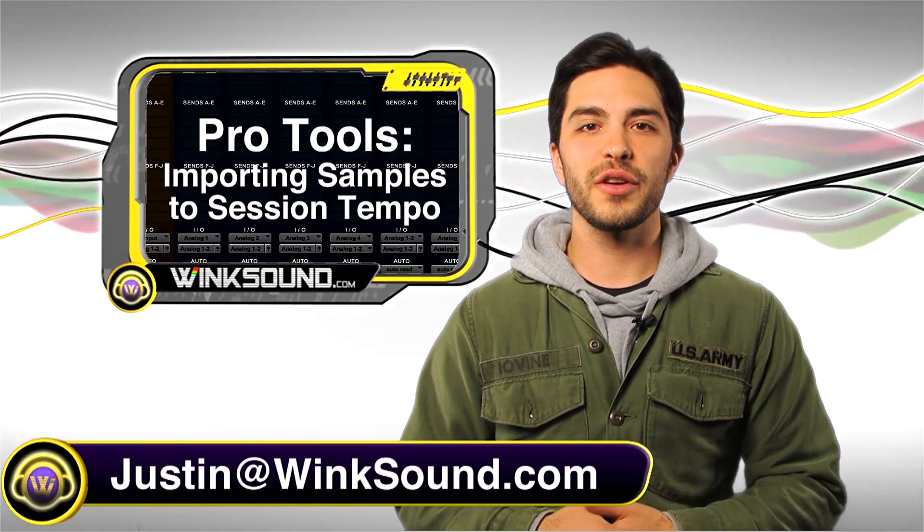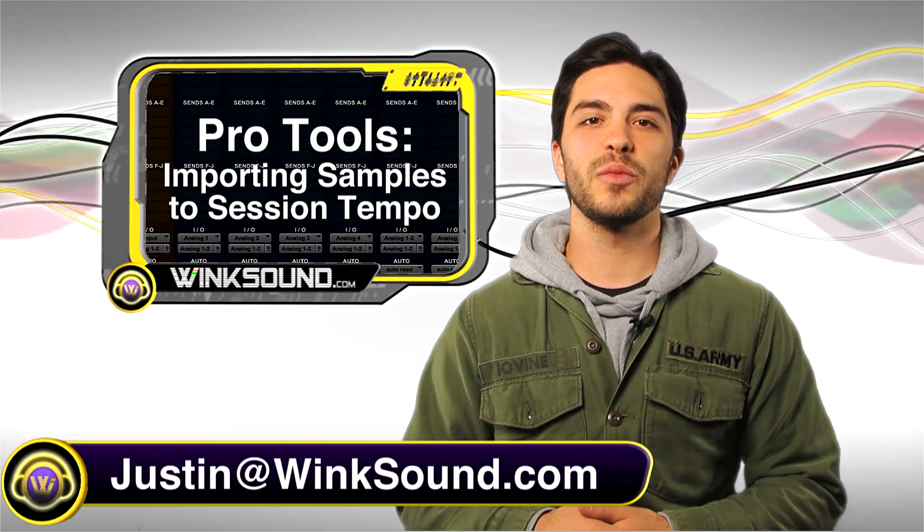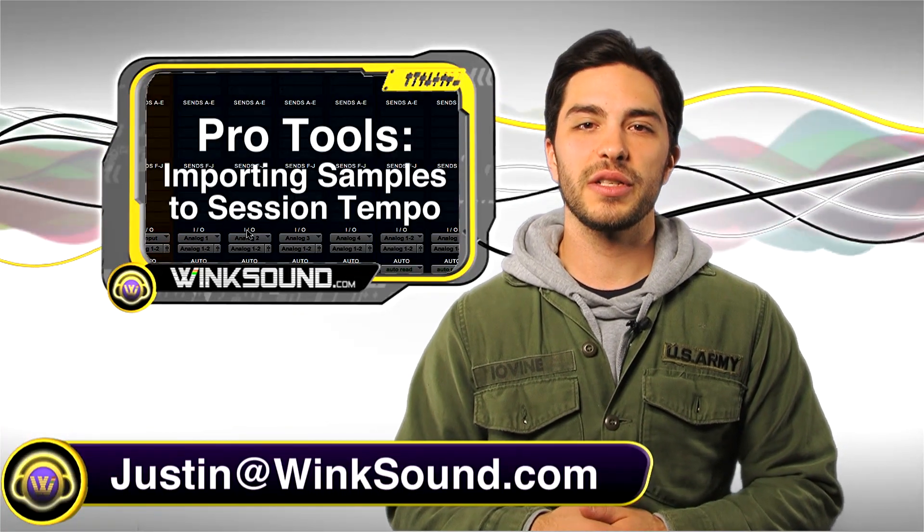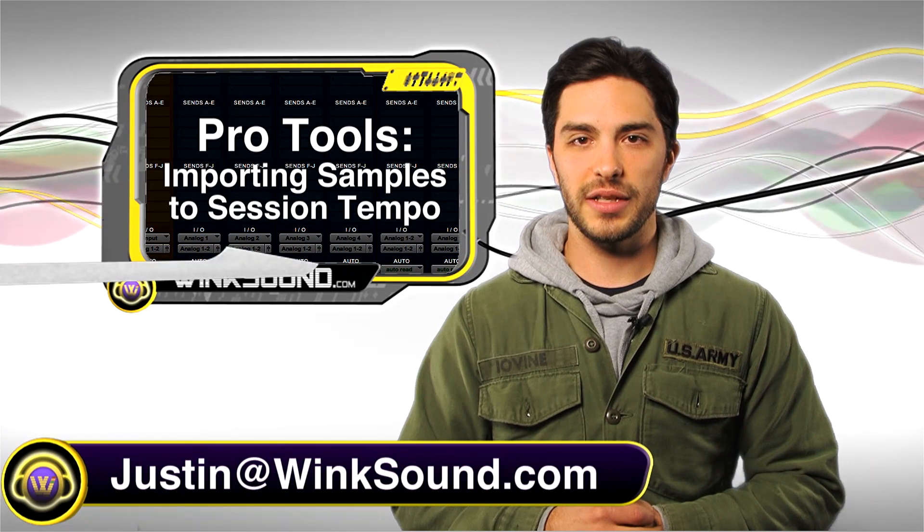Keep in mind you could always get in contact with me with any questions, comments, or ideas. Justin at Wingsound.com.